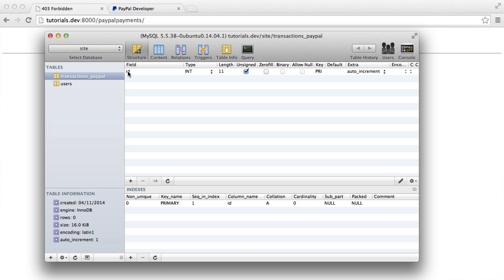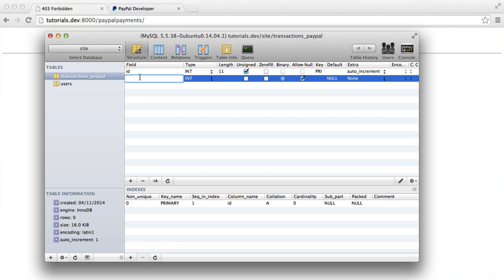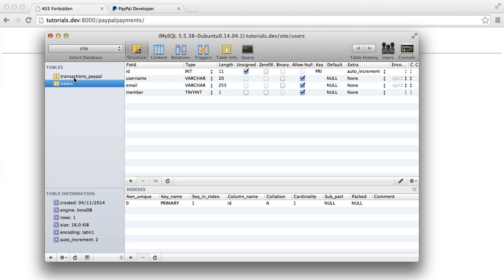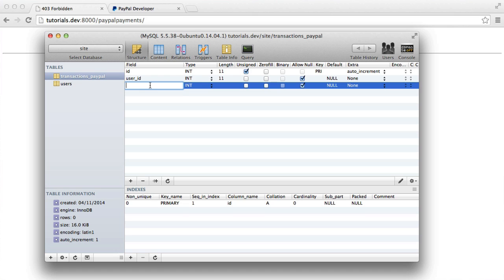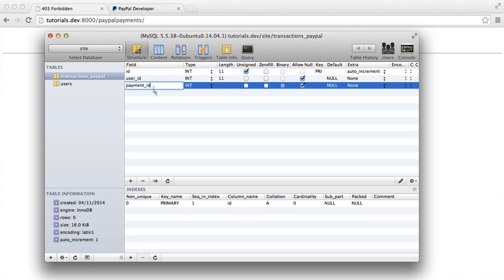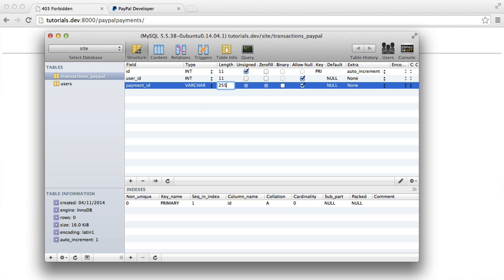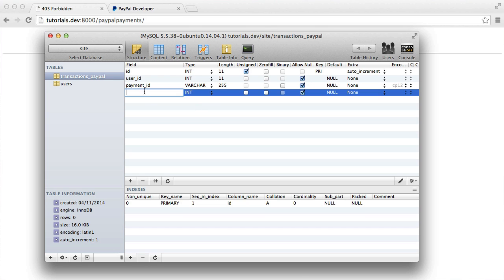So again, we've got an ID here. And this time, what we're going to store is a user ID. So we need to know which user this relates to. We're going to have a payment ID, which is generated by PayPal. I'm going to set this as a varchar 255. It's not as long as this, but for testing purposes, this doesn't really matter.